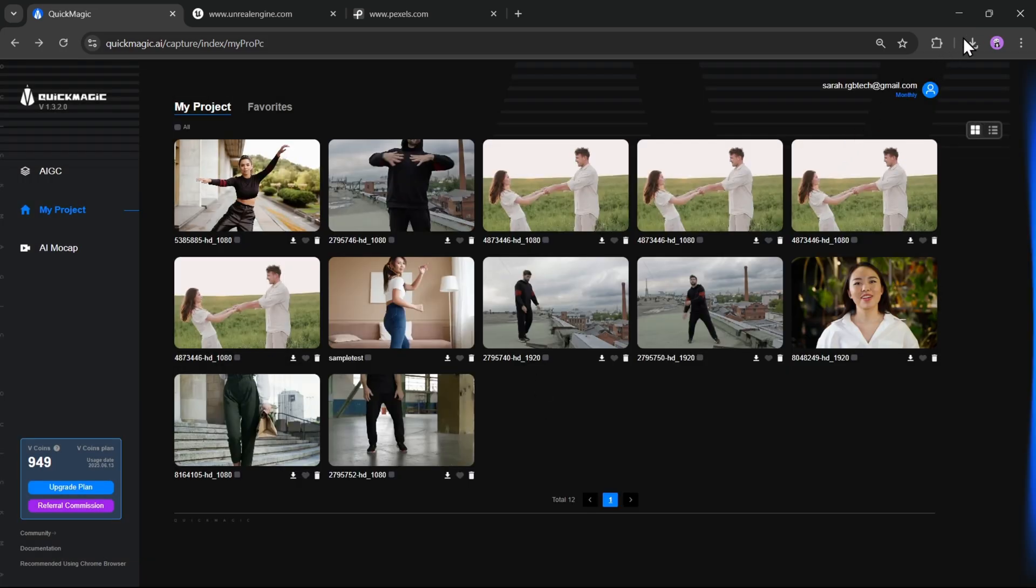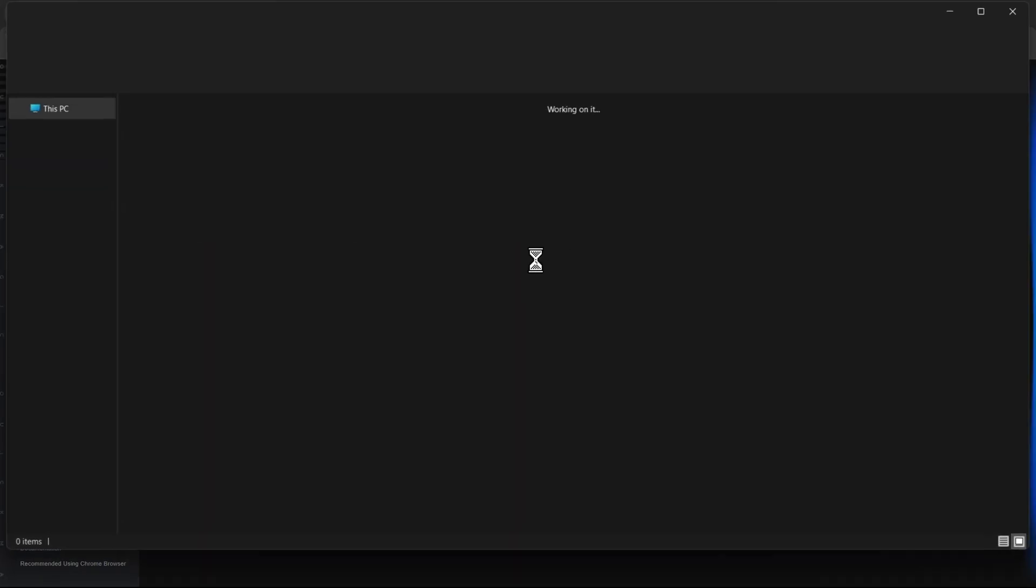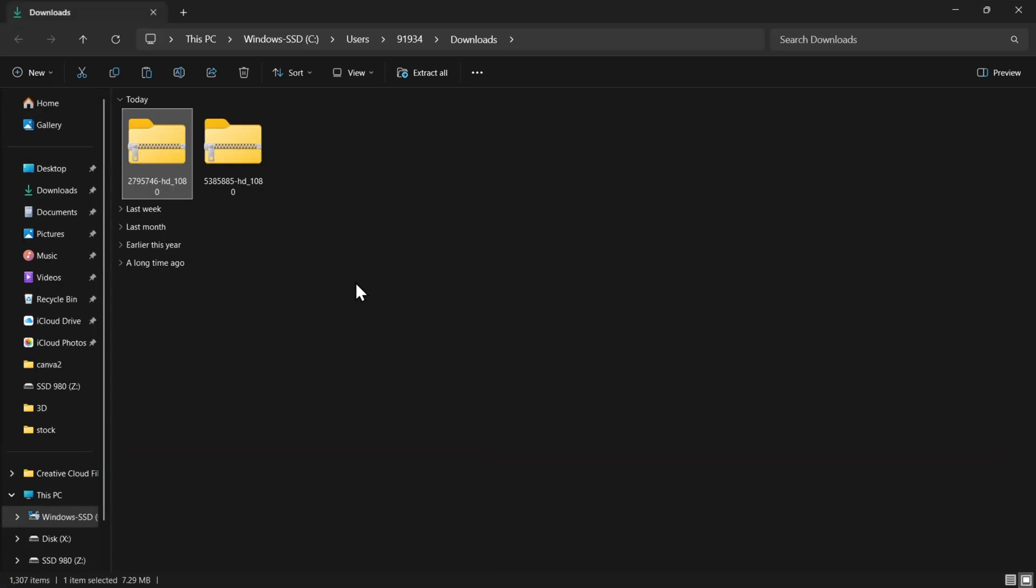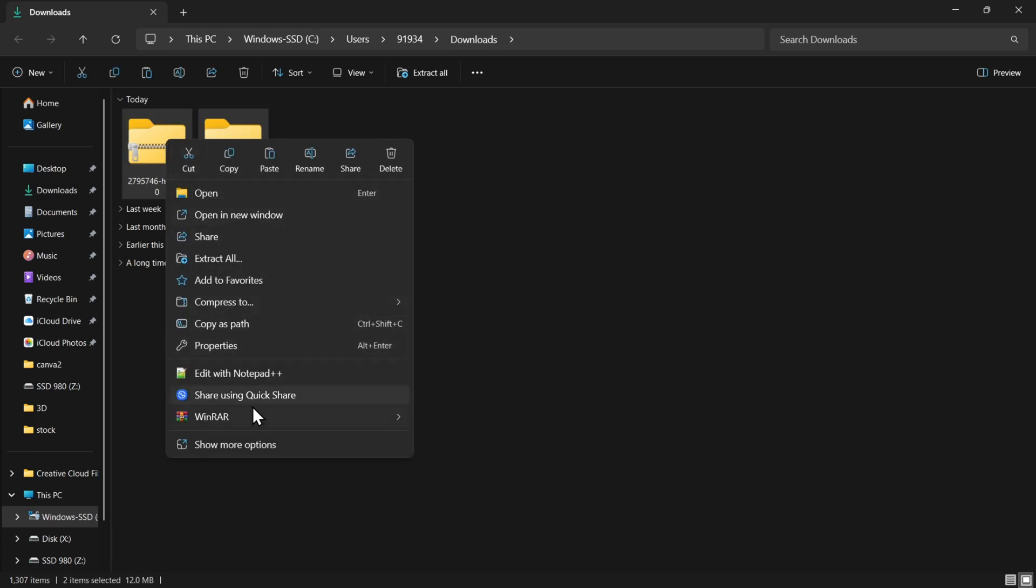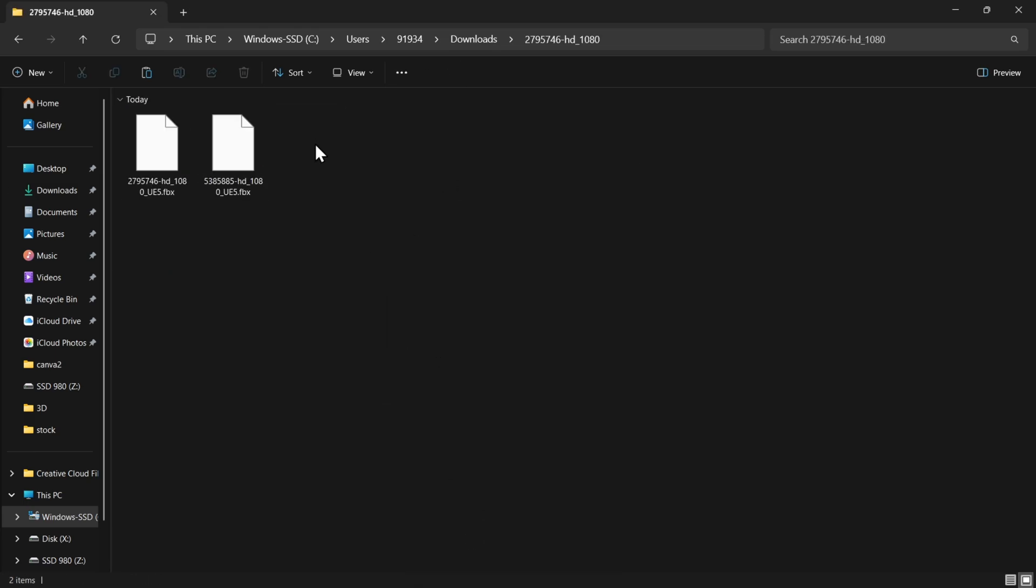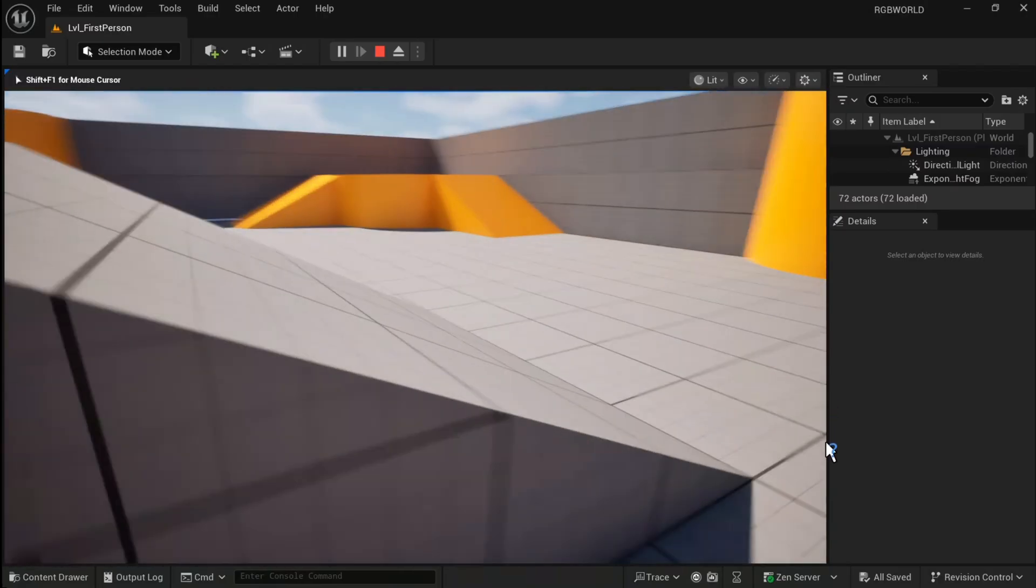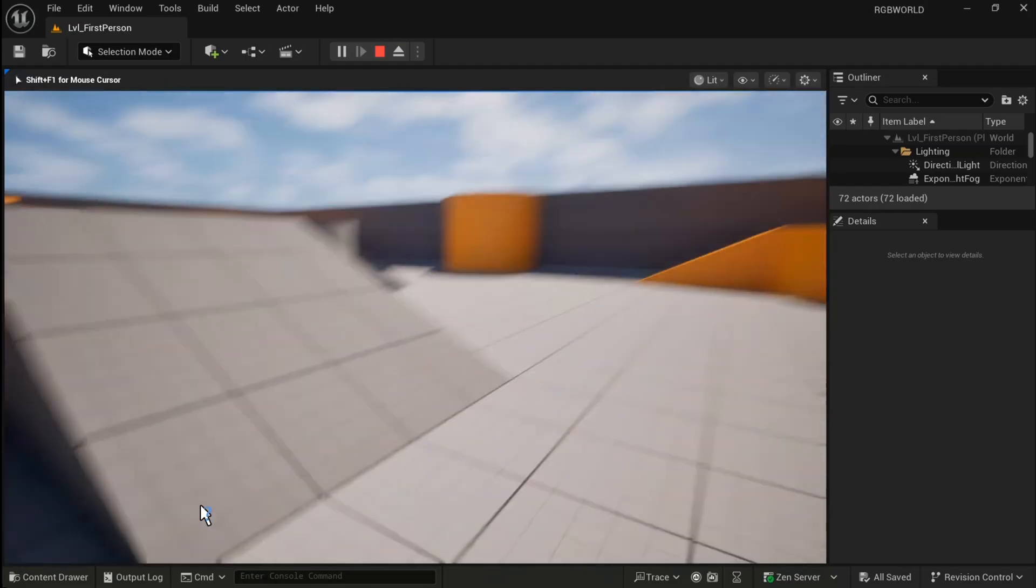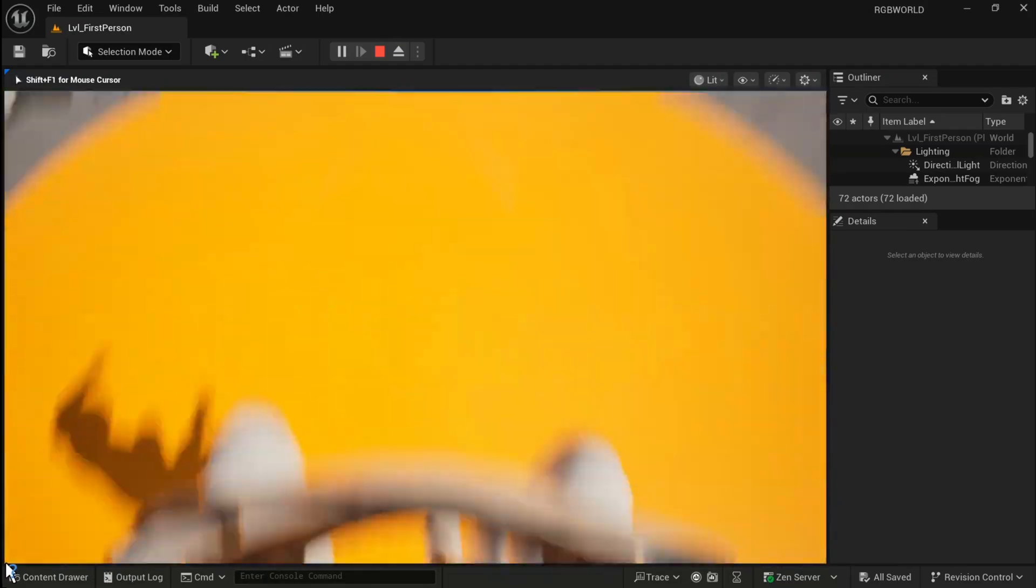Since this was done with Unreal Engine, it's automatically going to download that UE5 mannequin skeleton base. So I'll simply extract the zip files into a folder. Now let's load these 3D FBX models into Unreal Engine. Alright, and there we go. This is a sample UE5 game project.